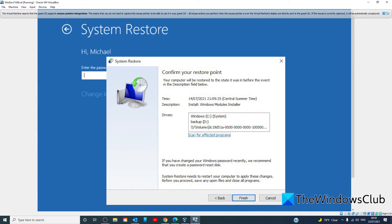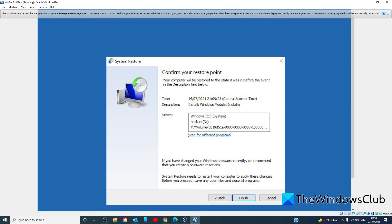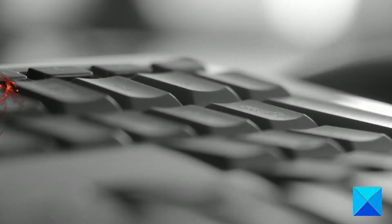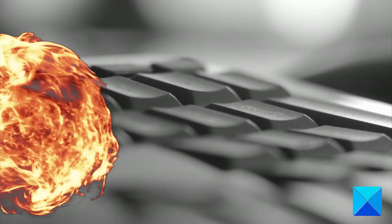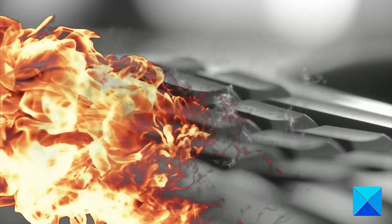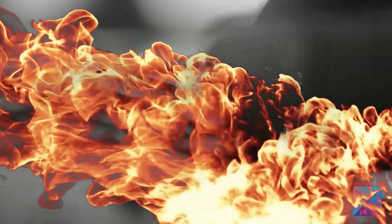From here onwards, the steps involved in restoring your system to a working state are the same as usual. And you're all done.